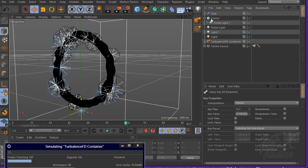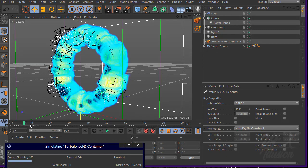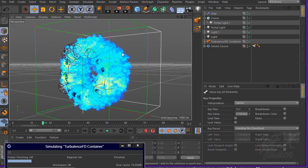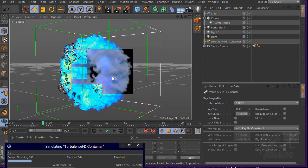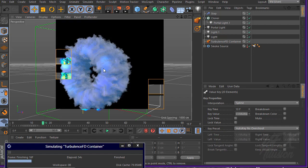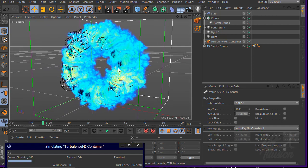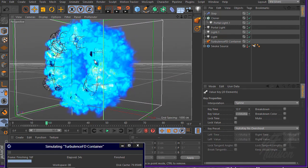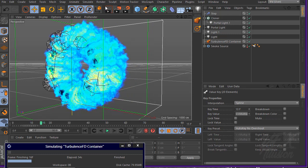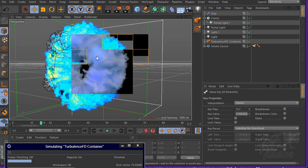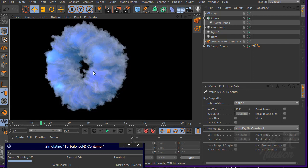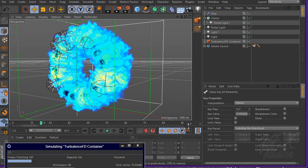Let's render again and see what we have. As you can see, we have light inside the smoke — it's very cool! Just like that, you can render the entire frame sequence.